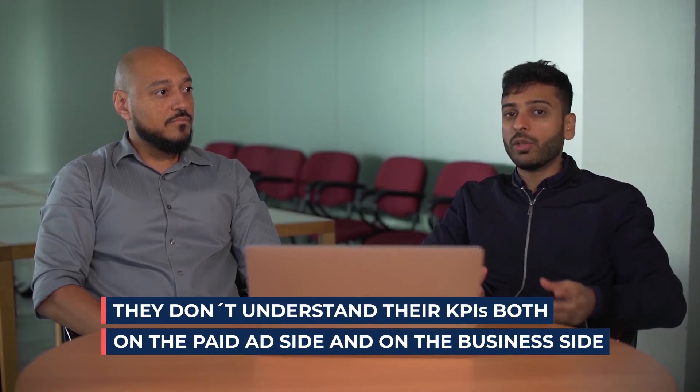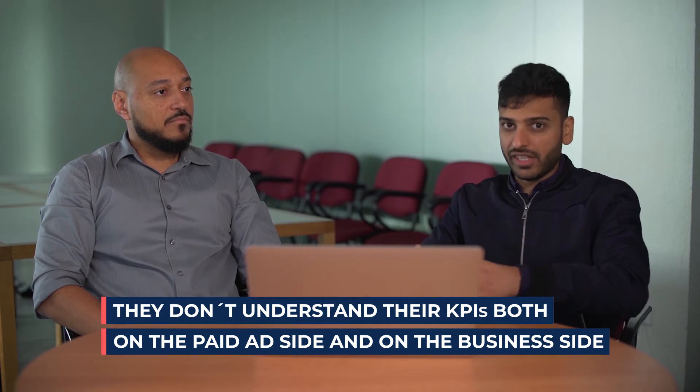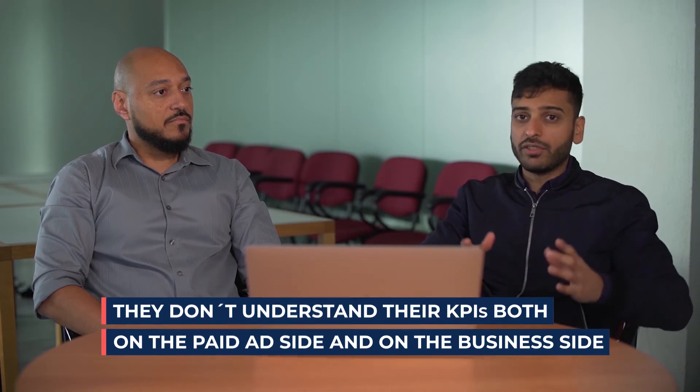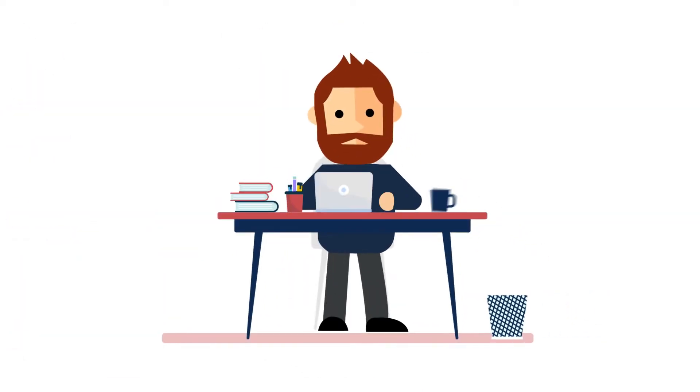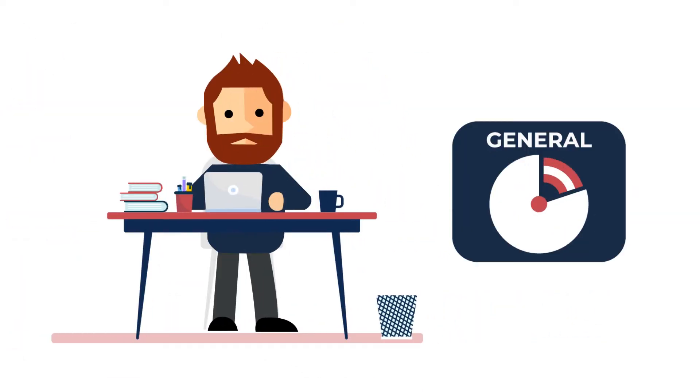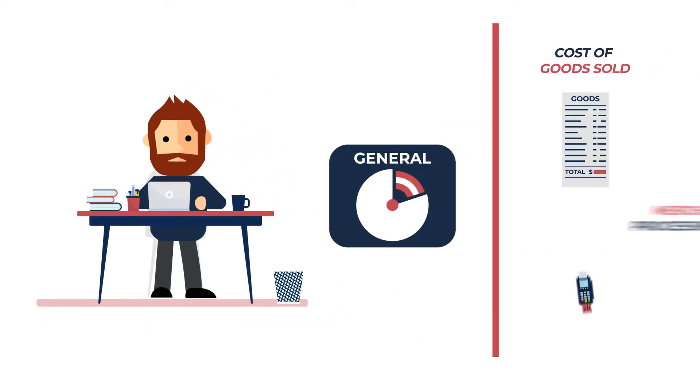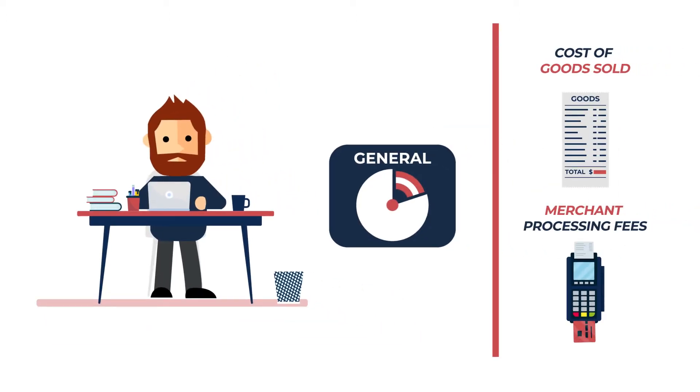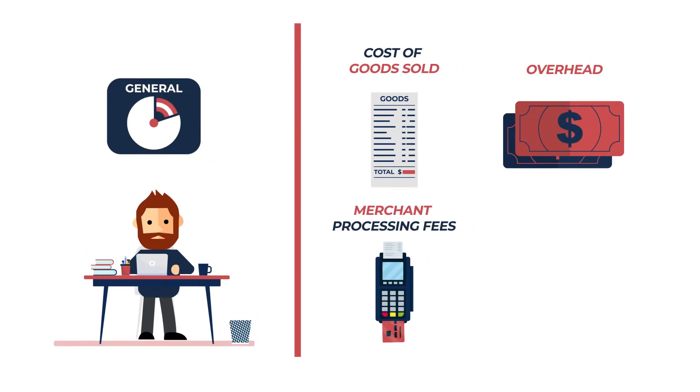For example, let's say you're running an e-commerce store. A lot of e-commerce store owners, when they're working with their media buyer or ad agency, just give them a general goal like 'just get me a 2X ROAS.' Now this doesn't really take into account so many other factors such as cost of goods sold, merchant processing fees, overhead that's not included in cost of goods sold.